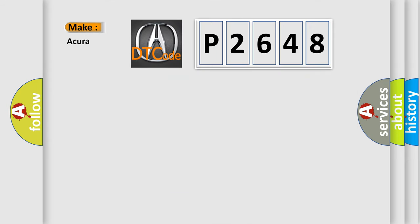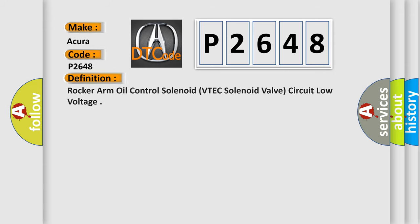So what does the diagnostic trouble code P2648 mean specifically for various car manufacturers? The basic definition is: Rocker Arm Oil Control Solenoid, VTEC Solenoid Valve, Circuit Low Voltage.